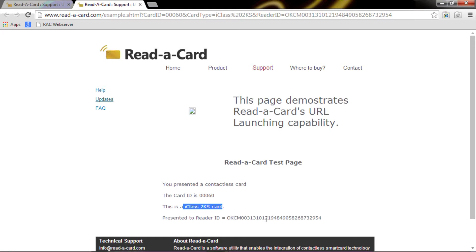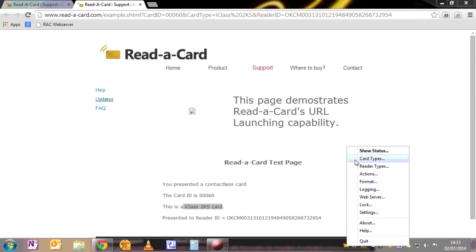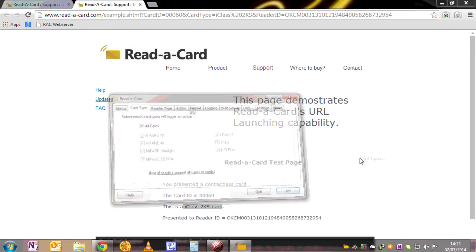Very quick, very easy, very simple. And how is this done using Read-a-Card? If we open up the Read-a-Card software, we look at card types.